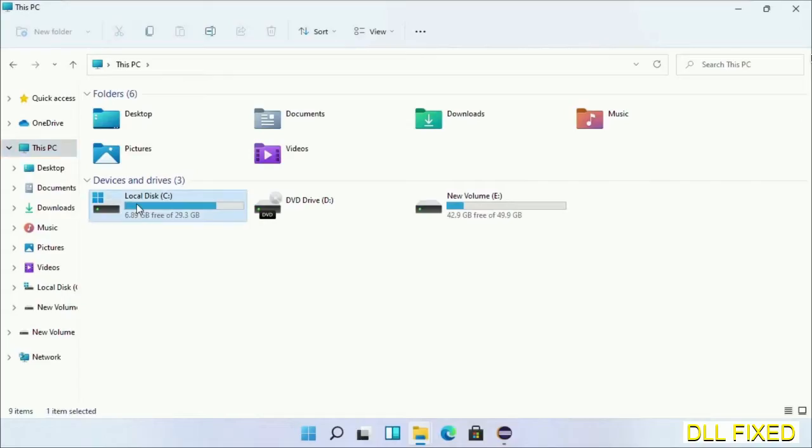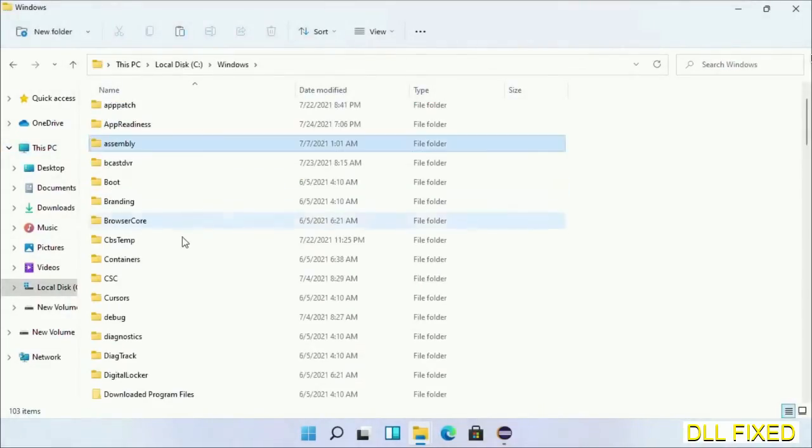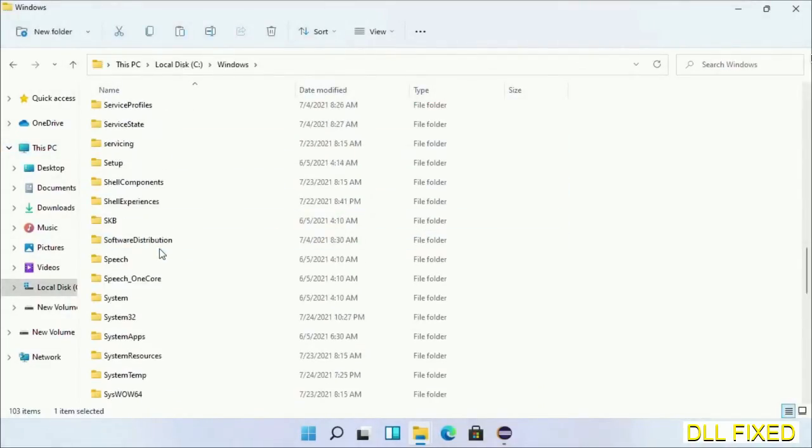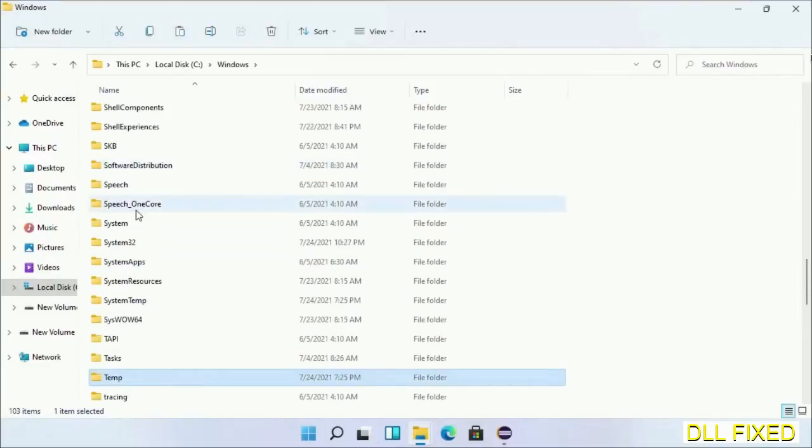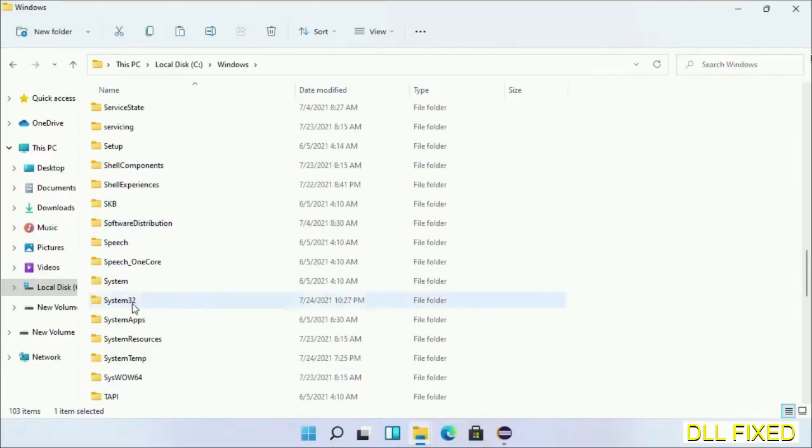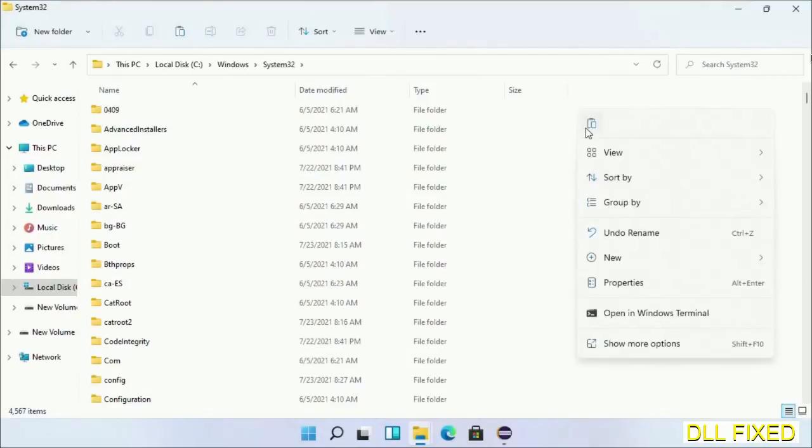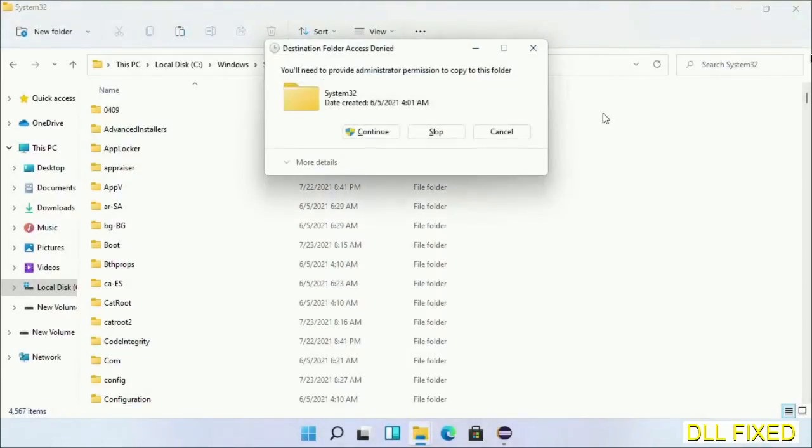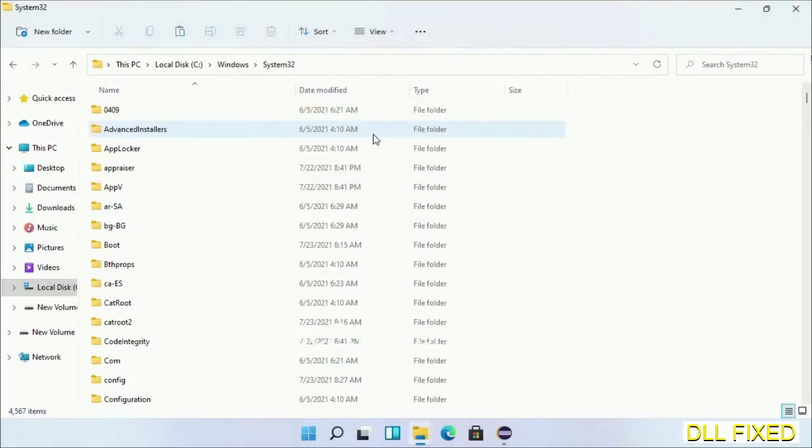Now open C drive and open the Windows folder. Scroll down in the directory and open the System32 folder. Right click in the blank space and select paste. Click continue to paste it. If you face an access denied issue, you can follow the instructions on screen to fix that. Step 2 will register the DLL file we have just copied.